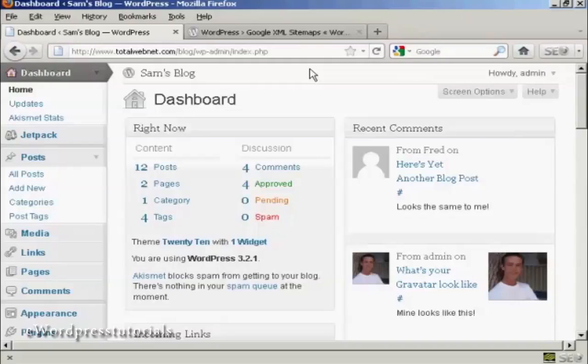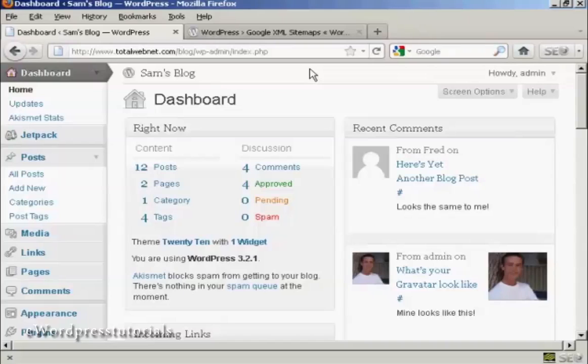One way to ensure that your blog gets good search engine rankings is to make sure that it has a sitemap. And there are various ways that you can create a sitemap for your WordPress blog, but I'm going to show you one of the simplest ones in this video.